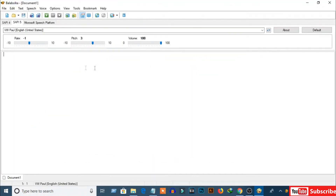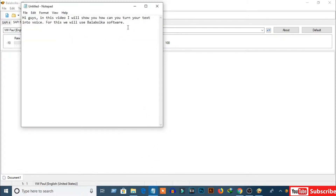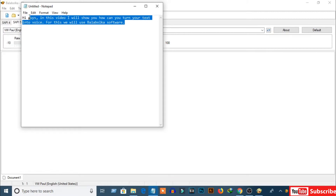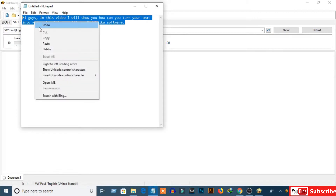Now write your script here to convert the text into speech. I have already written some sentences — I will just copy these sentences and paste them here.